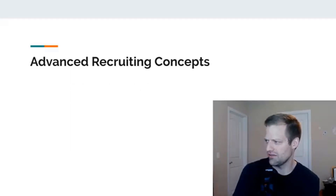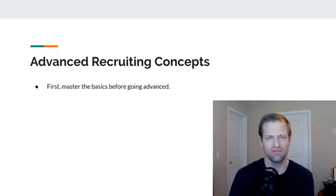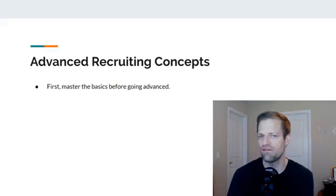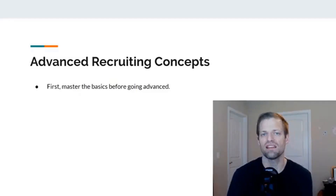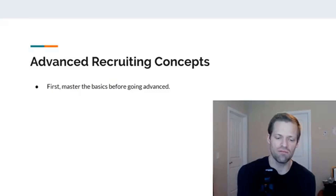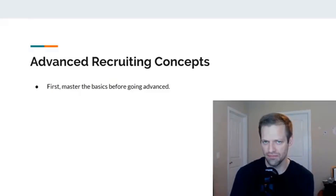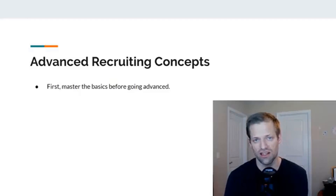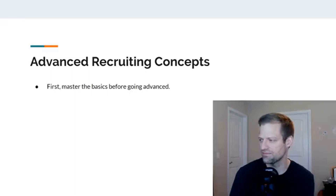Real quick on the advanced recruiting concept. First of all, just as a disclaimer, just because it's advanced doesn't mean that it's better. It's just something that once you've established the fundamentals, you can advance yourself to. So get good at the original training — that's Module 3 and 4. That's where you want to spend most of your time, getting good at the basics.